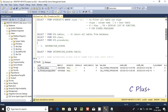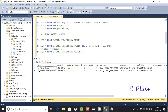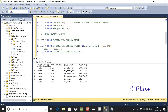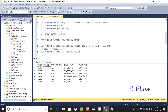The third way is to use INFORMATION_SCHEMA. Execute the query using INFORMATION_SCHEMA.TABLES. Here it displays the tables inside master database with columns: TABLE_CATALOG, TABLE_NAME, and TABLE_TYPE.